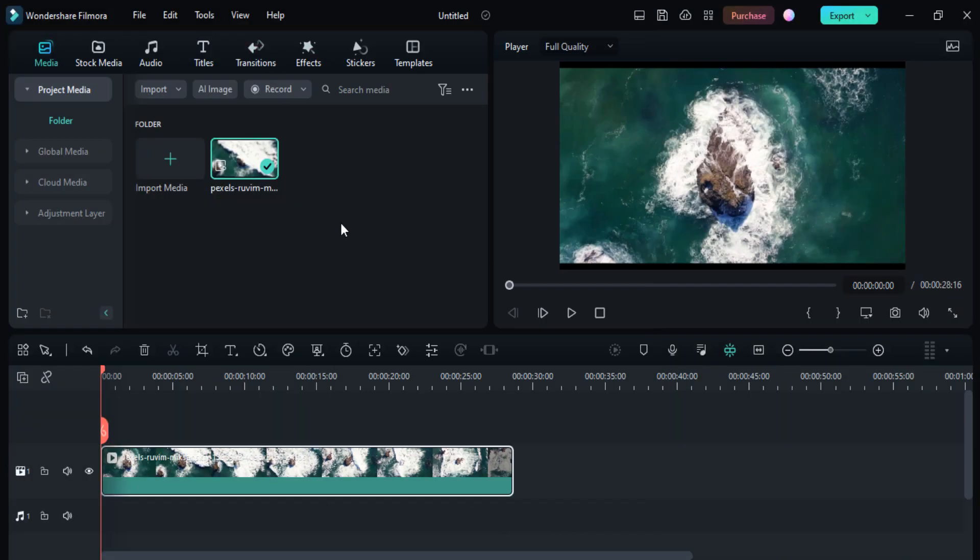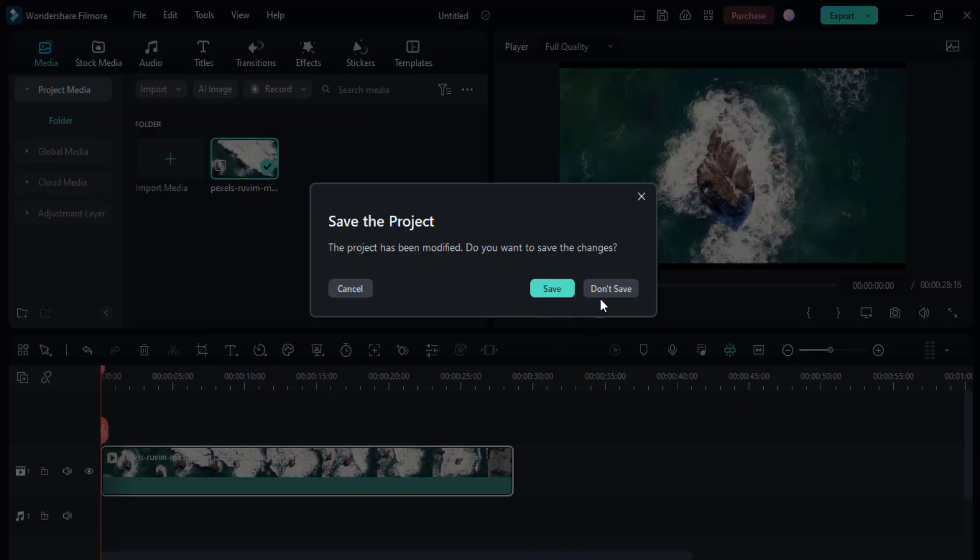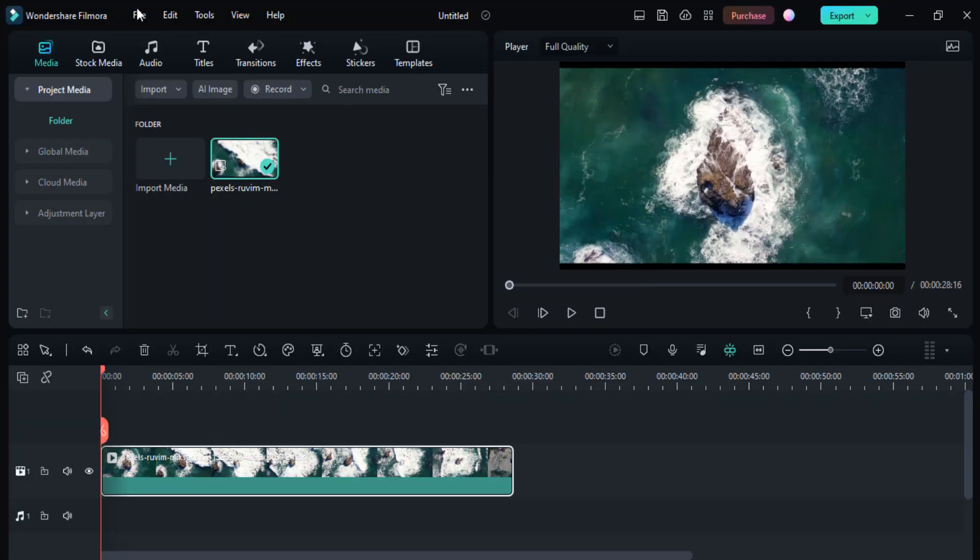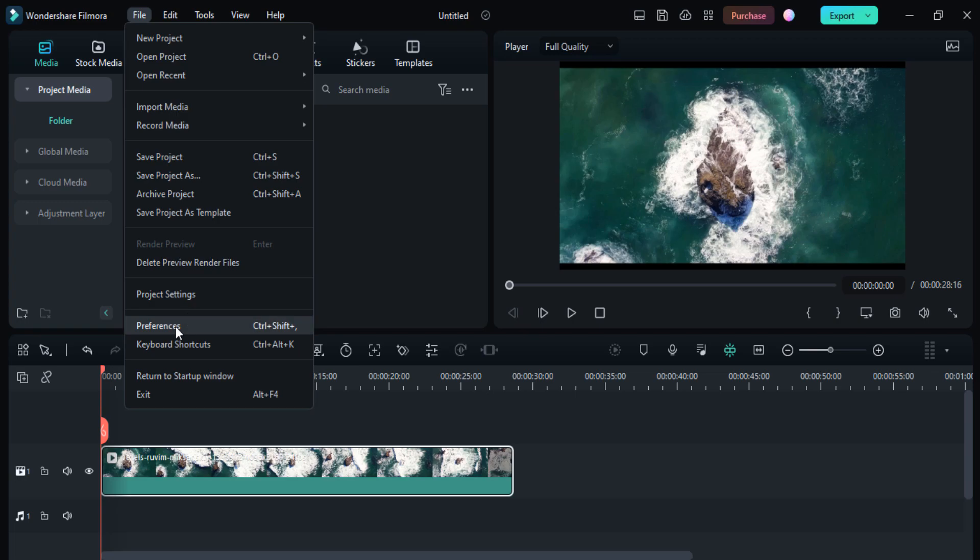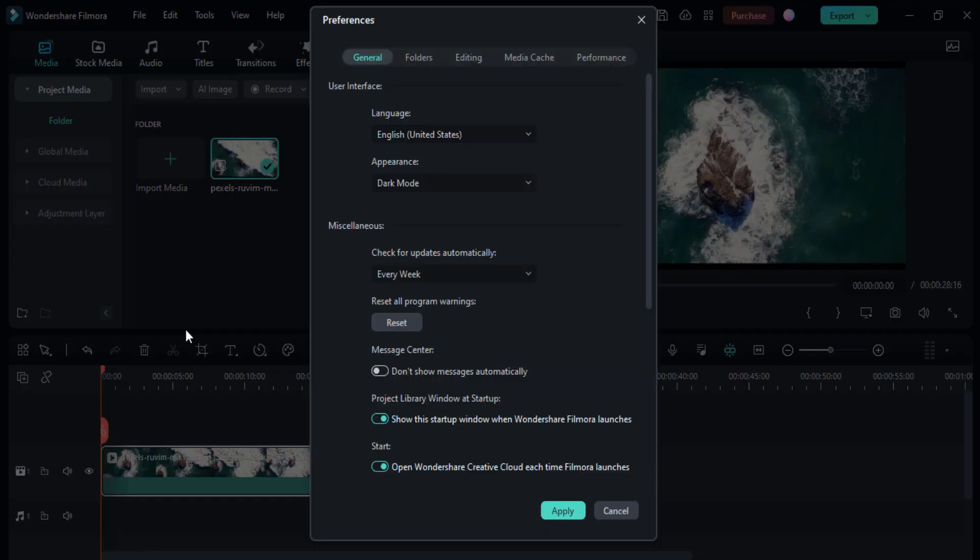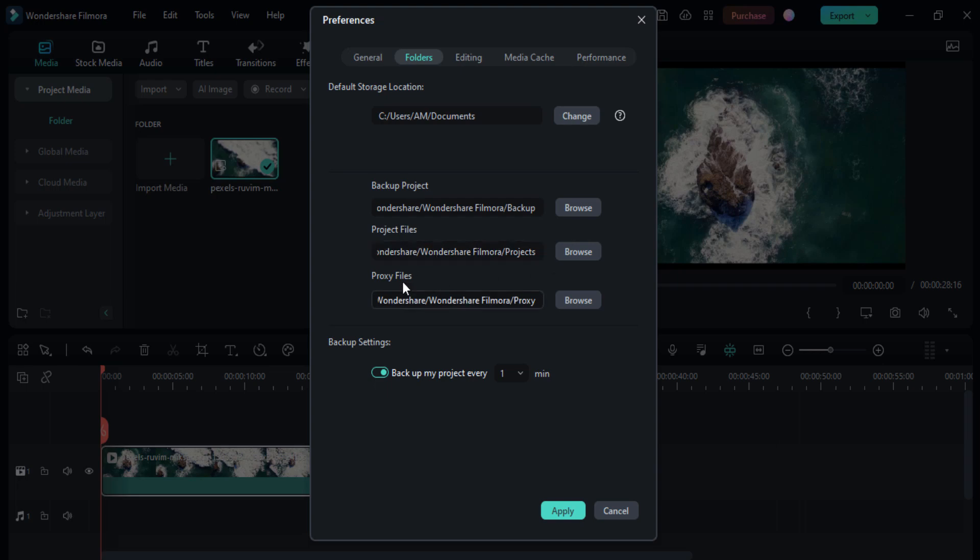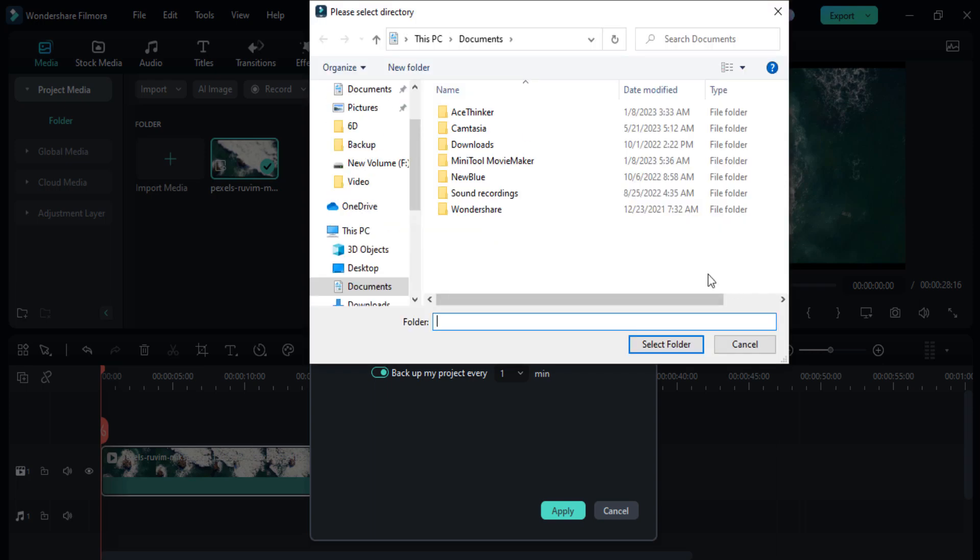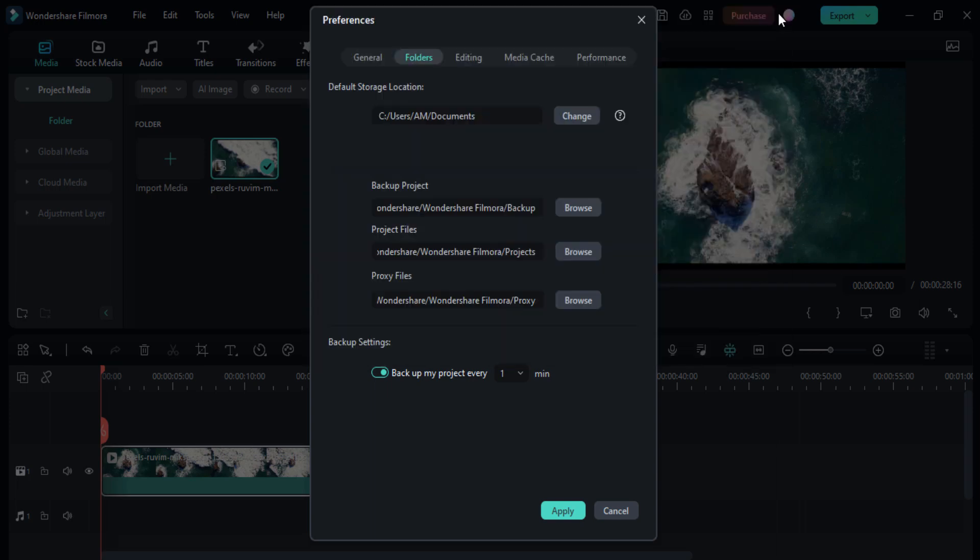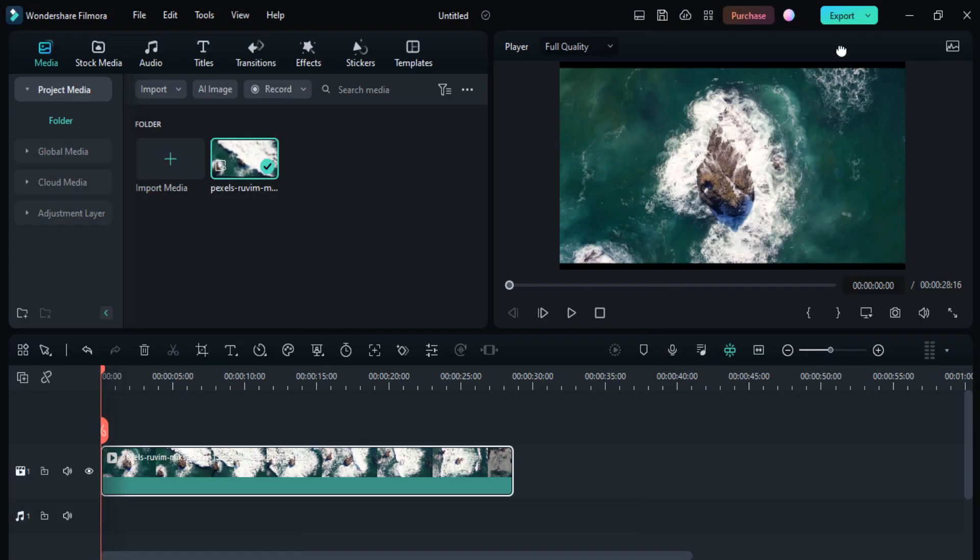Here you can see if I close this project and click the Don't Save option. But first, let me tell you one more thing: you can also set your backup project location, project file location, proxy file location, and default storage location. You can change the location according to your own needs, and from here you can get your backup file location.